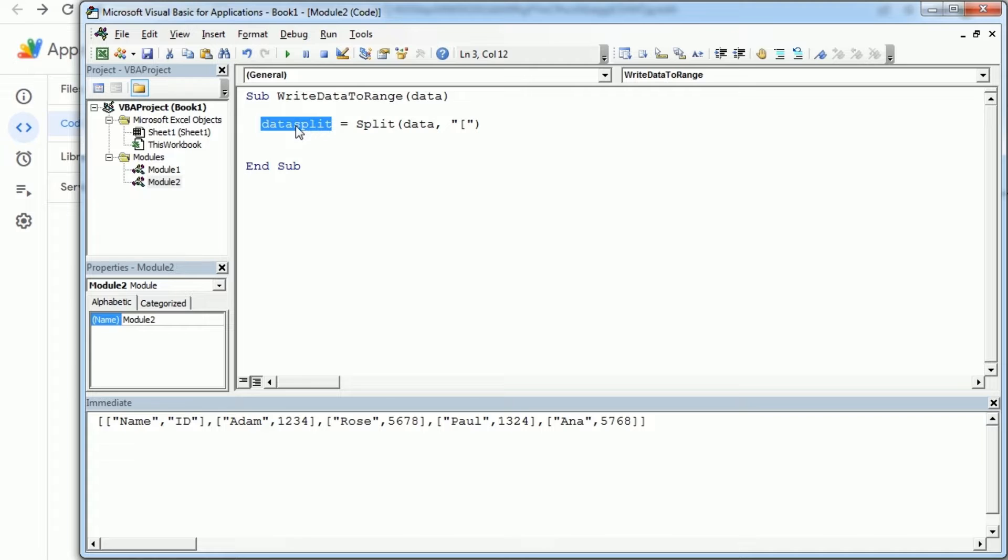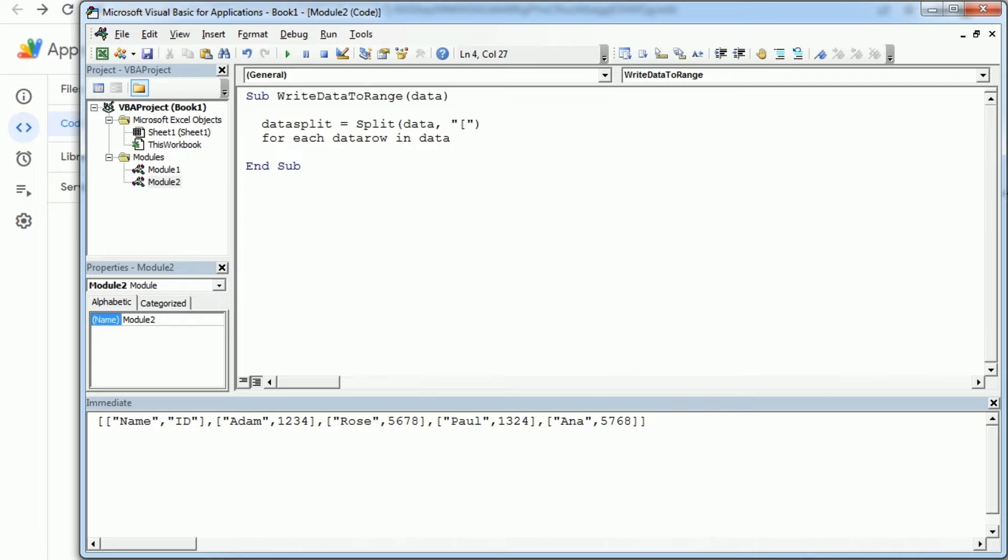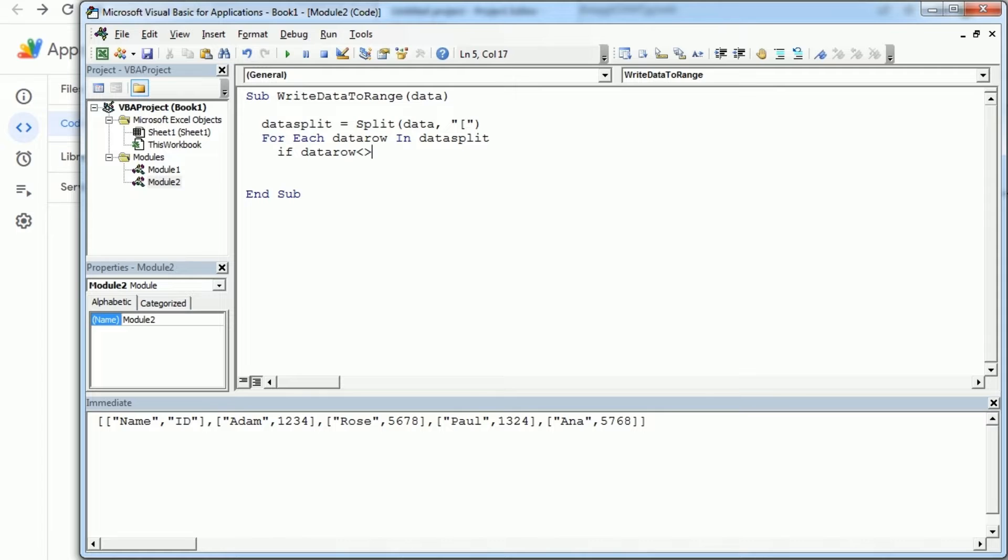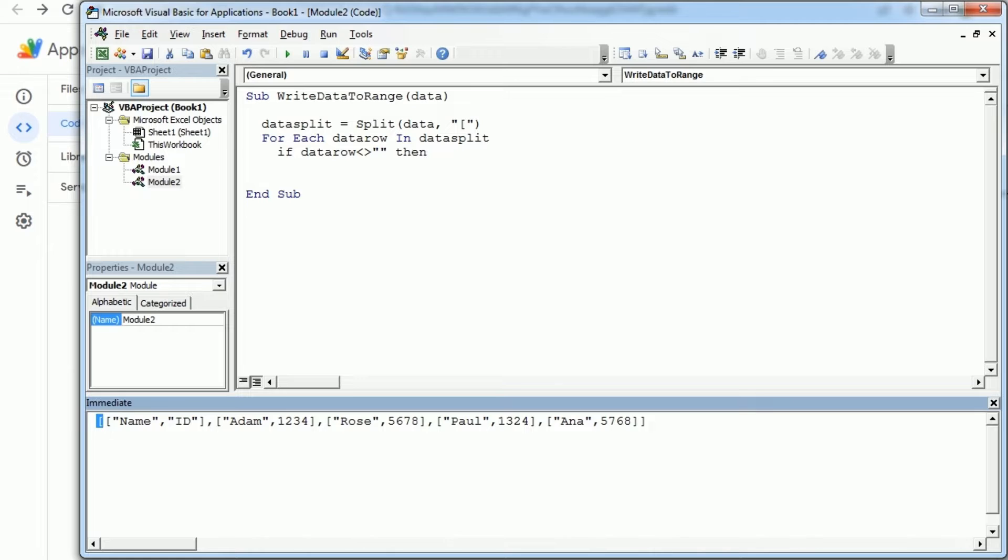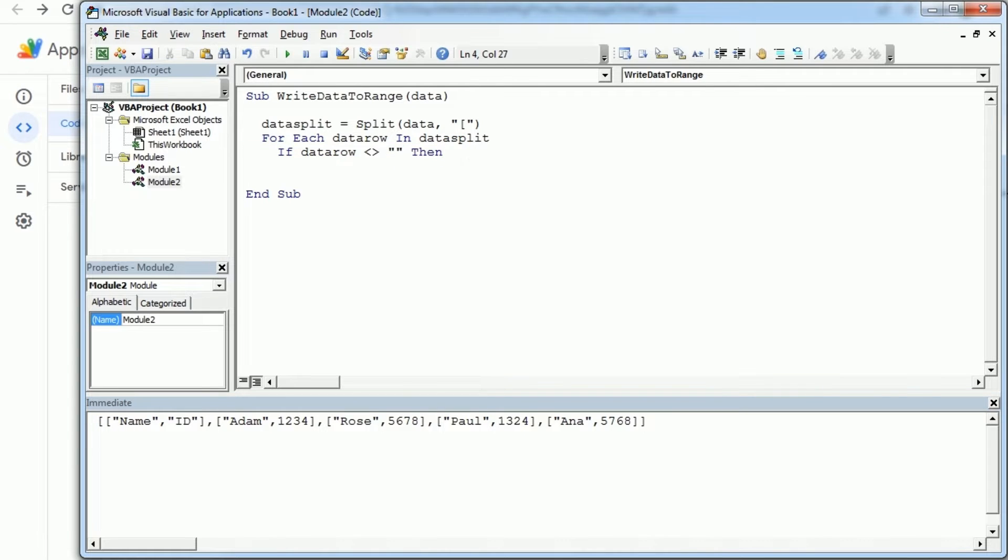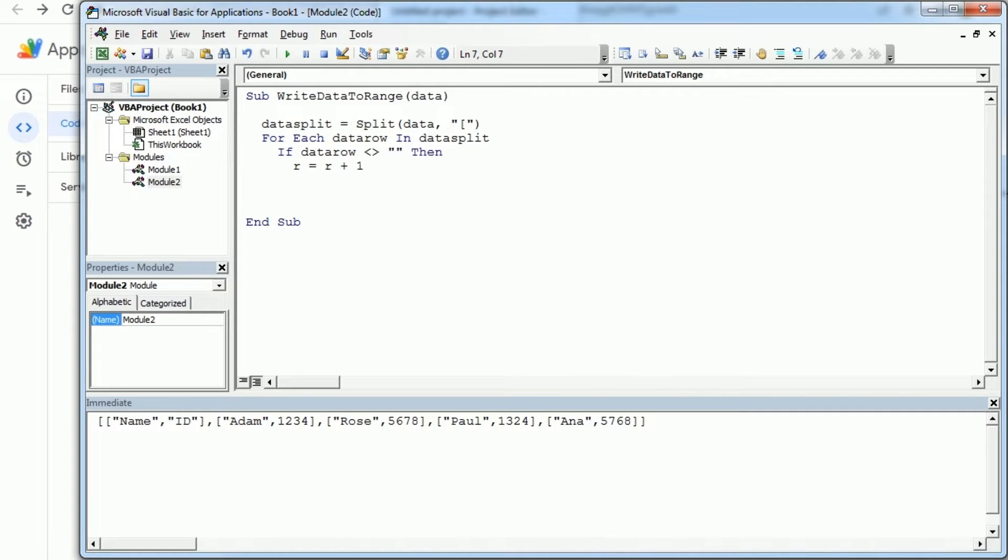Now for each, and we can call it data row, in data split. If data row is not empty, and this will only happen actually because of the first square bracket. If we would remove that we wouldn't need this condition but anyway we're gonna have that, then we're gonna increase a row counter by one.